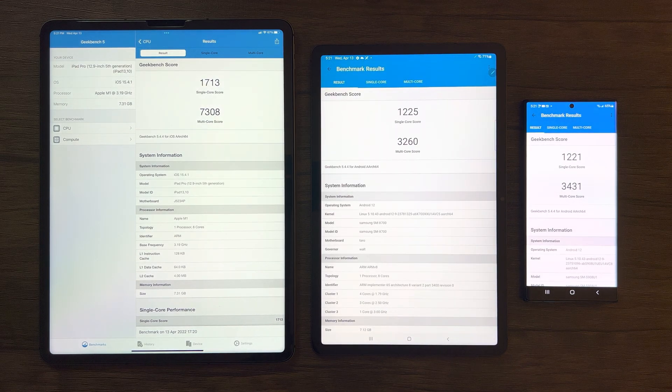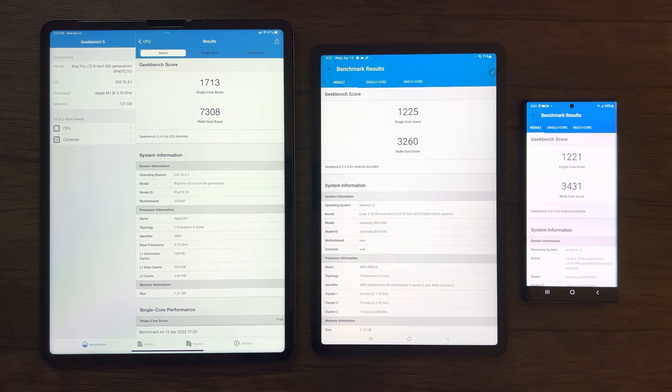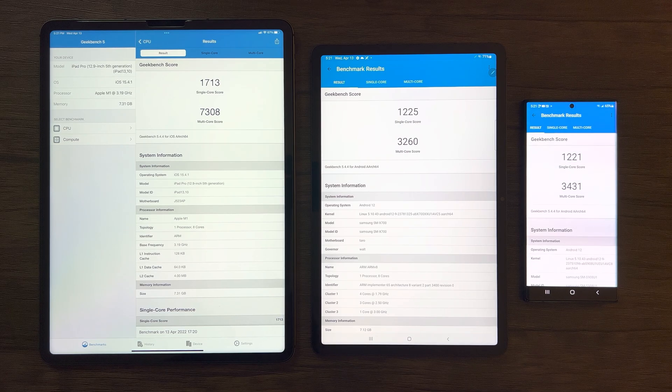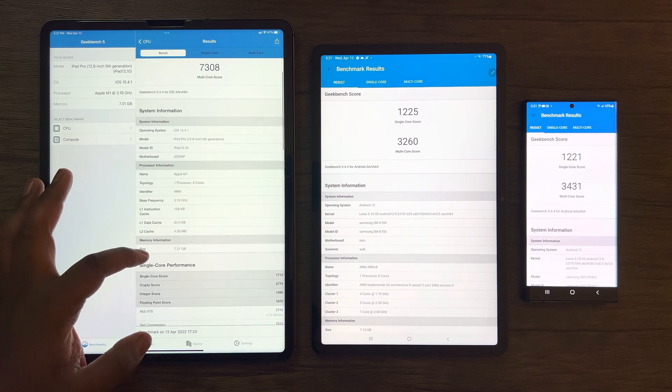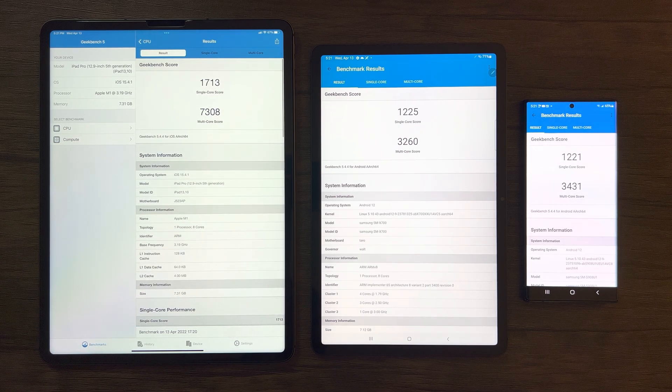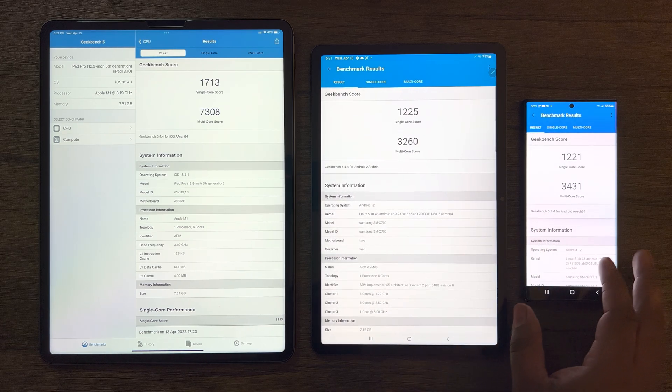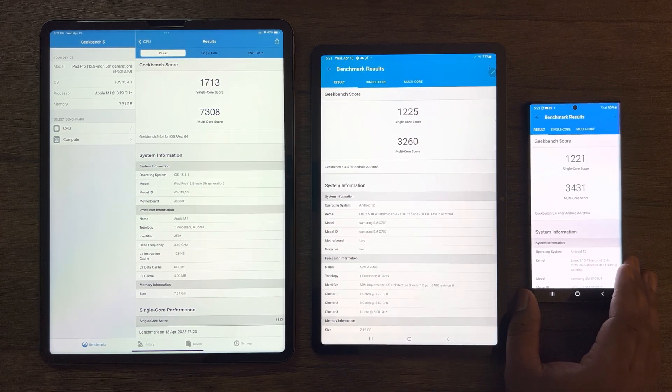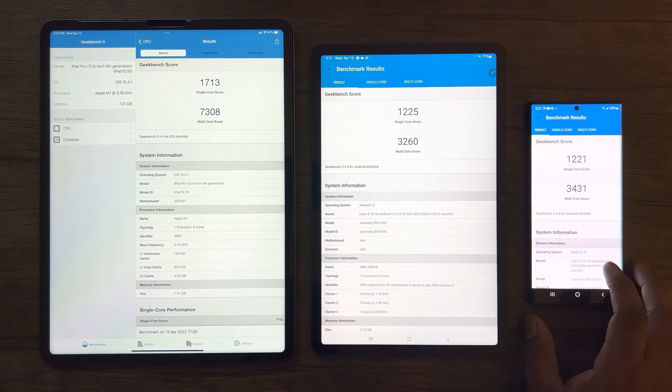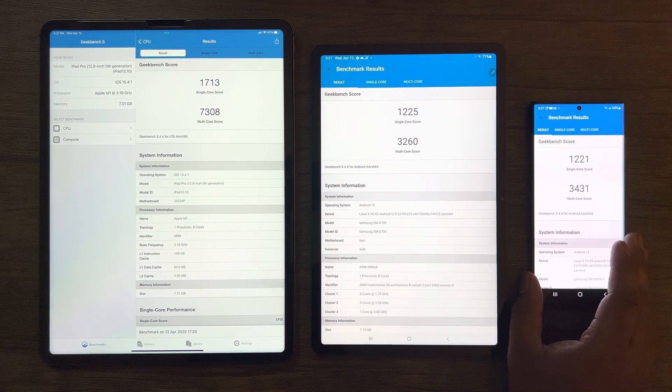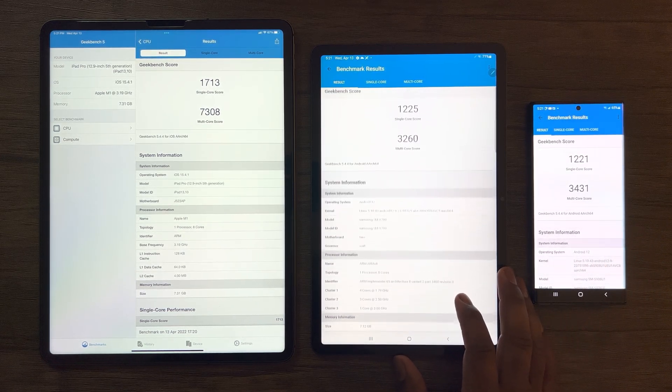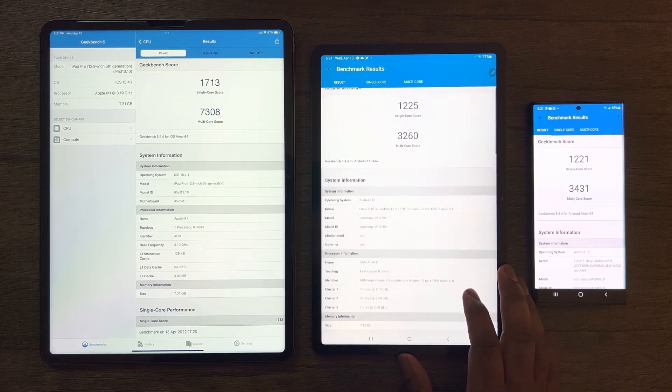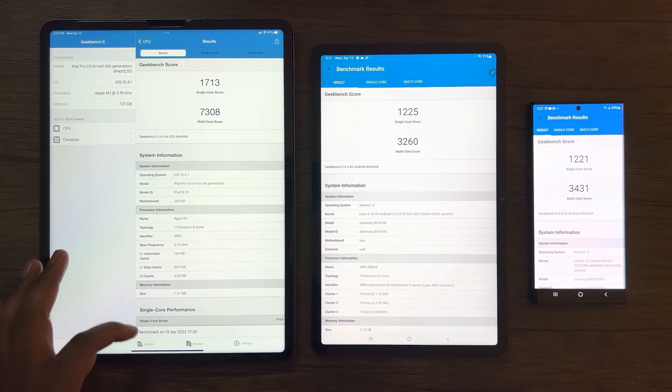As we look at these results, I'm quite surprised to see the S22 Ultra performing slightly better in multi-core scores despite having a smaller form factor. For the single-core scores, due to the small difference, I'd say both the Tab S8 and S22 Ultra are relatively the same. As for the iPad Pro, the scores speak for themselves. This device here is in a league of its own.